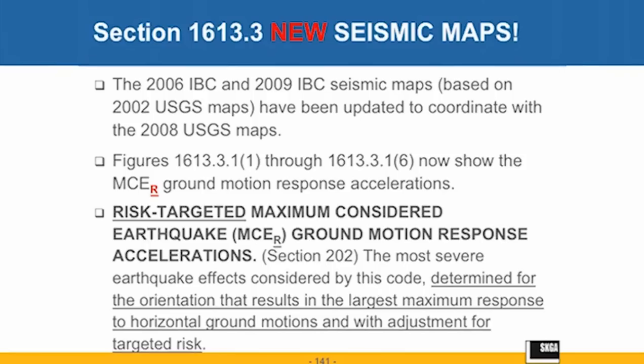Now we call them the risk-targeted maximum considered earthquake ground motion response accelerations, and we have a subscript of R. So immediately, if you see that subscript R, you know that we're working with the 2012 IBC or greater.